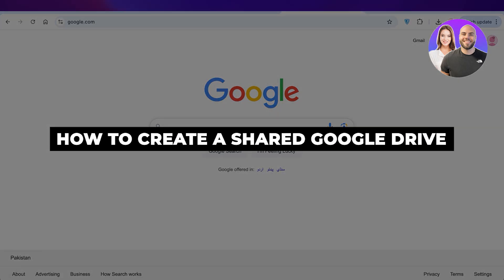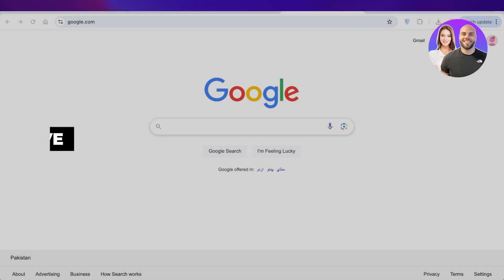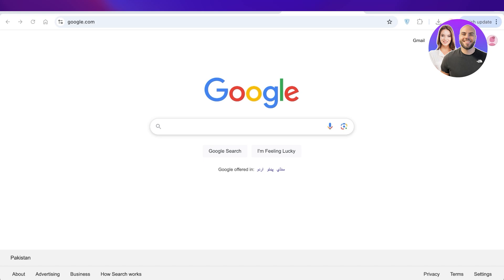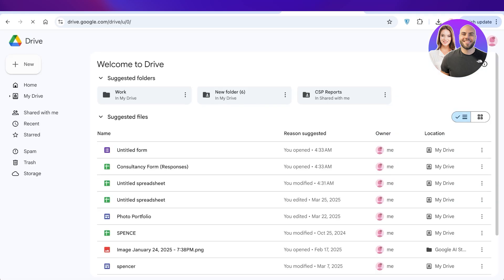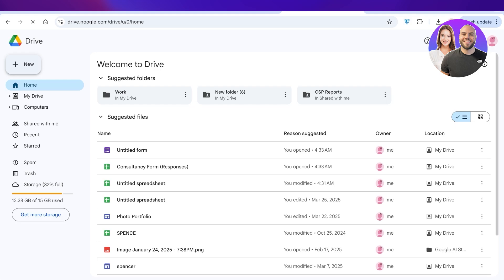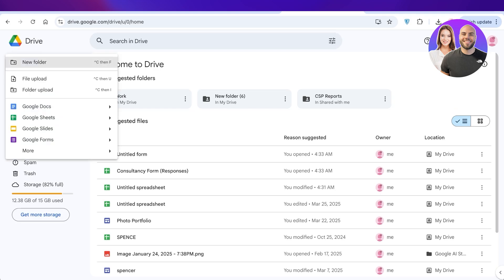How to create a shared Google Drive. Hello everyone and welcome back. If you want to create a shared Google Drive folder, simply open up Google Drive. Once you open up Google Drive, you're going to click on New on the top and then click on New Folder.